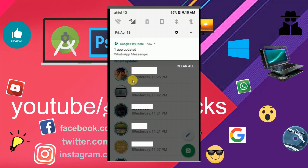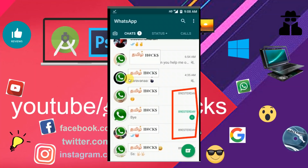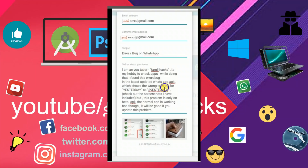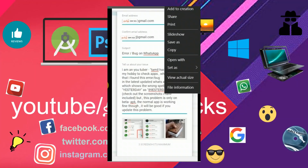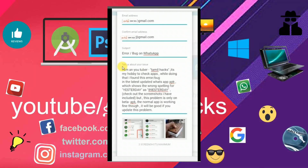It looks fine. If I perform it on WhatsApp — what are we doing? I told you there is a lot of problem.